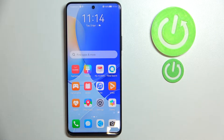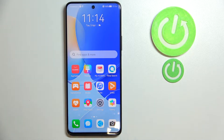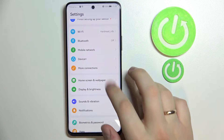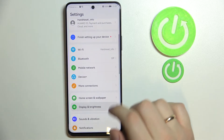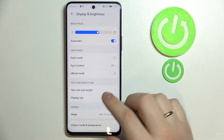Hi everyone! Today I have a Huawei Nova 9 SE smartphone and I wanted to show you what display settings you can change and what display settings the smartphone has overall. To start, find the settings app, open it up, and look for the Display and Brightness section — here we have plenty of settings that we can play with.